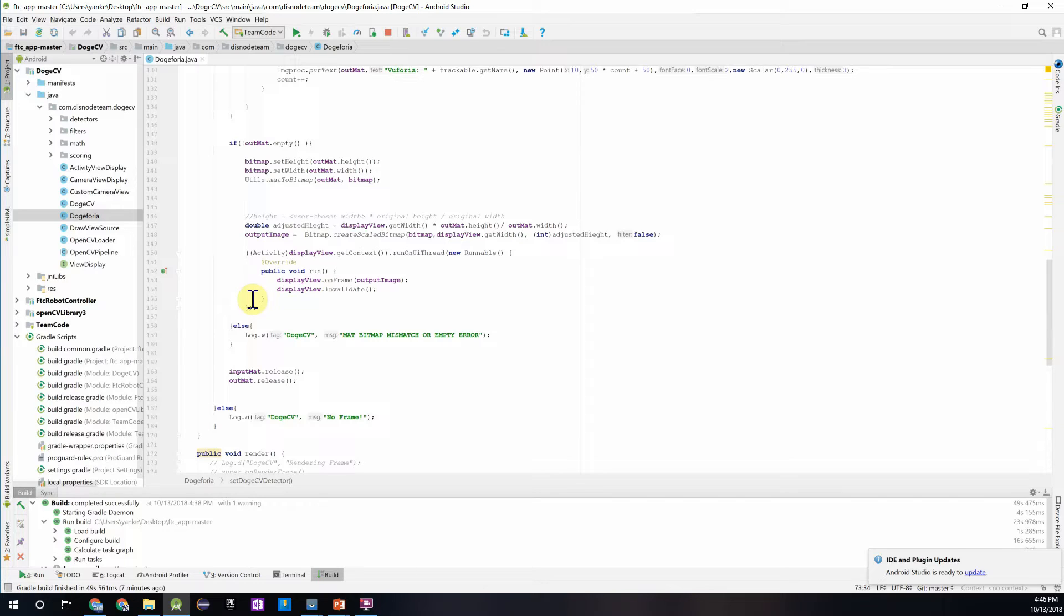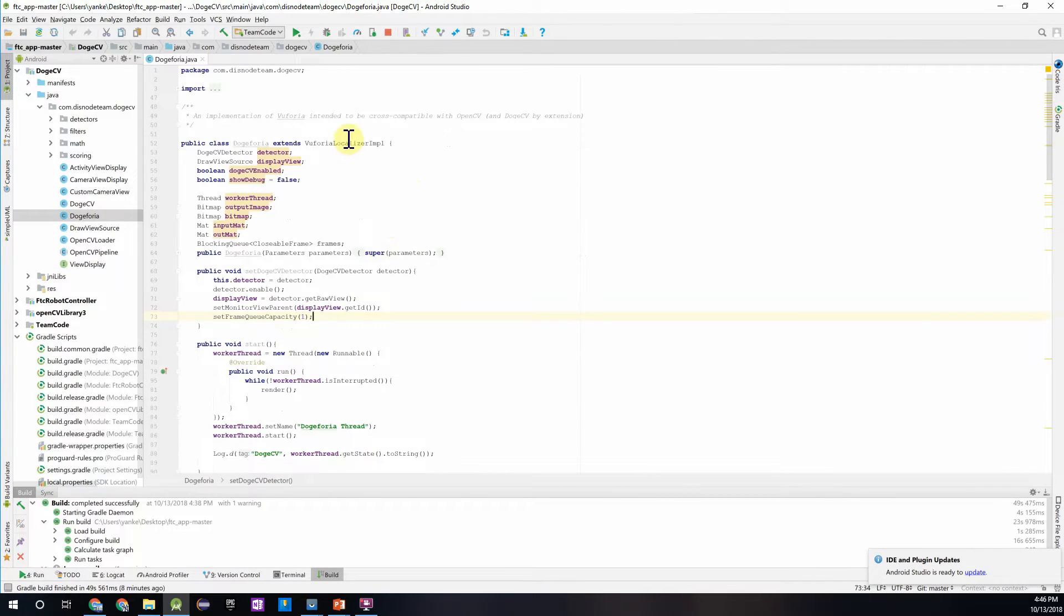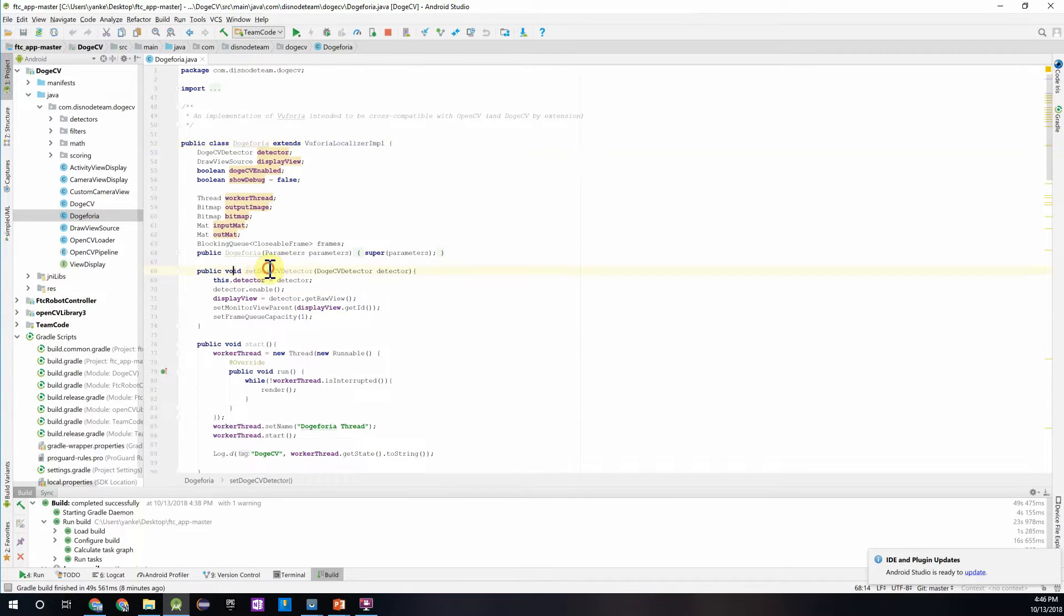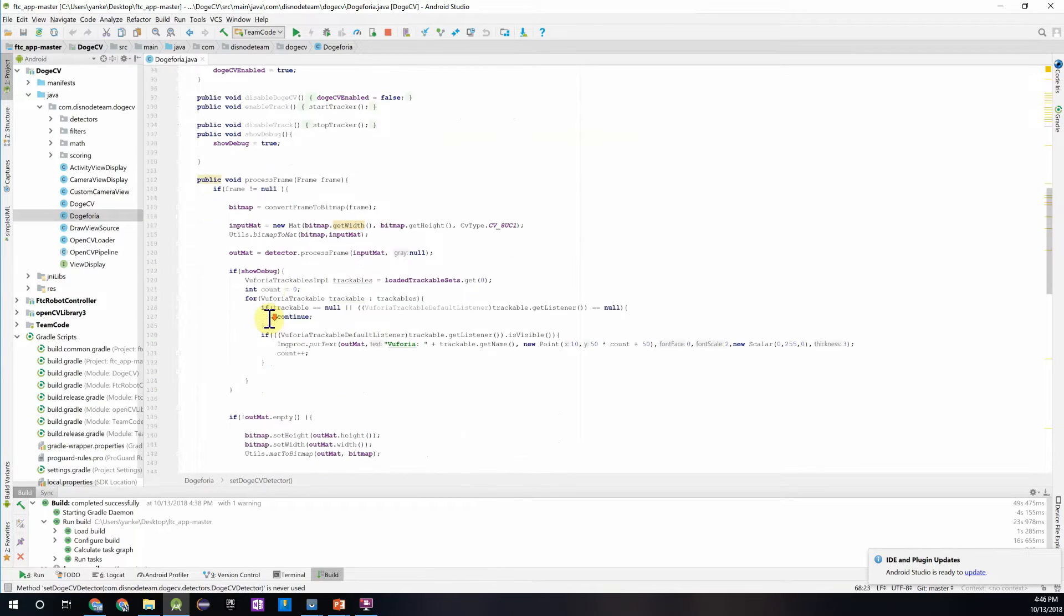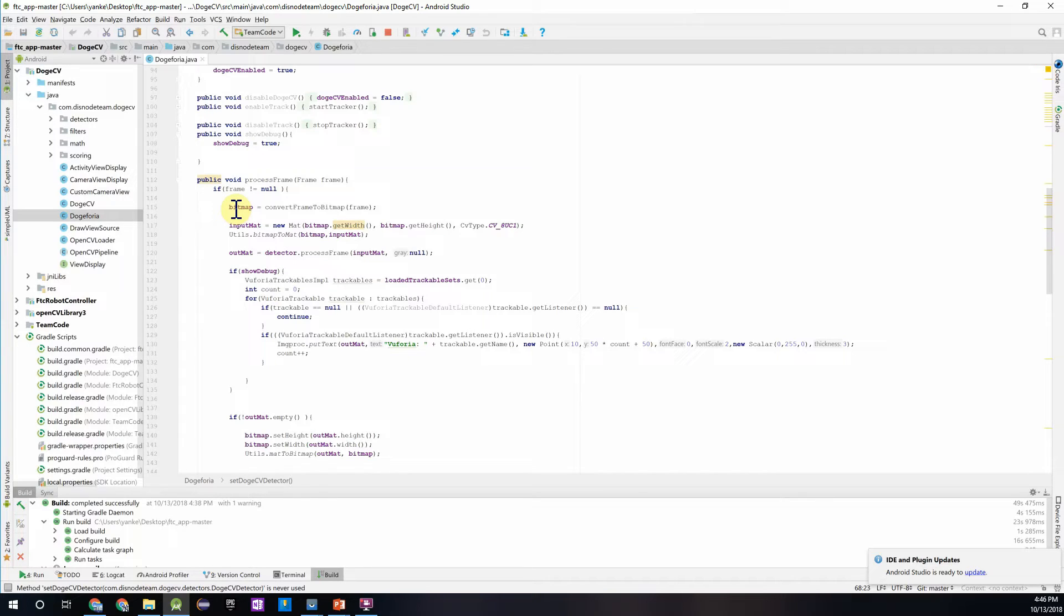This is because the class extends the VuforiaLocalizerImplementation class, which gives it the functionality and methods of the Vuforia class, and then because we have added these methods for the image processing, it also adds the behaviors and methods of the DogeCv detector. So basically we've combined the Vuforia implementation and a DogeCv detector into one Java class.